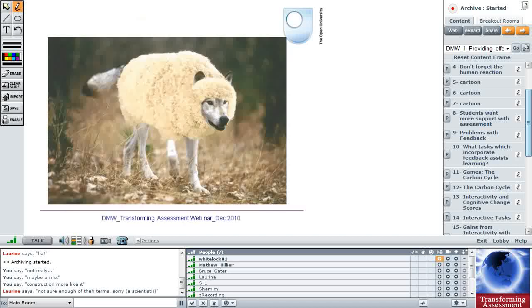So I think my thesis is saying, well, we're doing very well with constructivism as it is at the moment, Web2 tools, but with assessment, I think we've got a wolf in sheep's clothing.